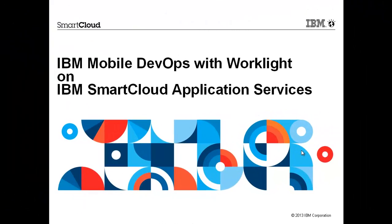It was the IBM Mobile DevOps with WorkLite on the IBM Smart Cloud Application Services. Thank you.